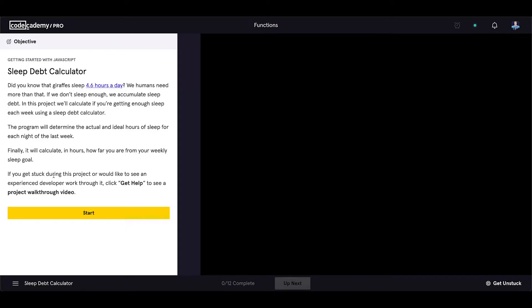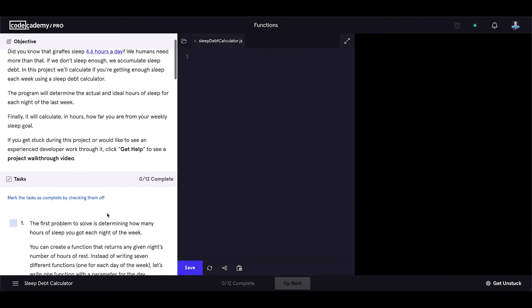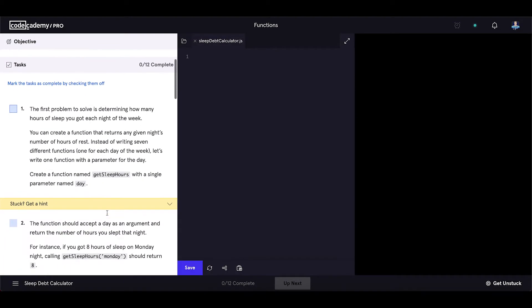Like usual, if you get stuck during this project or would like to see an experienced developer work through it, click 'Get Help' to see a project walkthrough video. Let's start the project — we have 12 tasks. The first problem to solve is determining how many hours of sleep you got each night of the week.